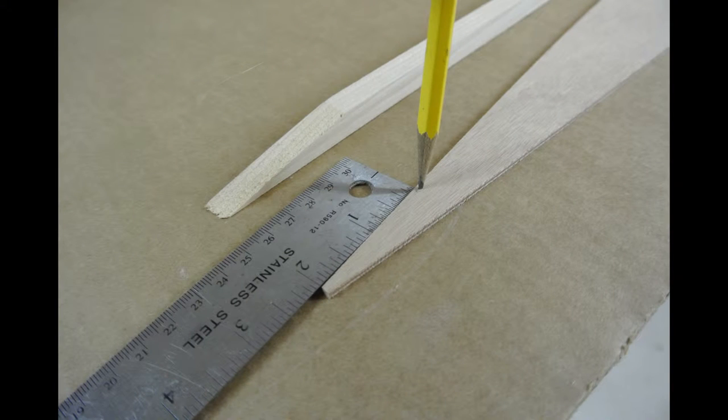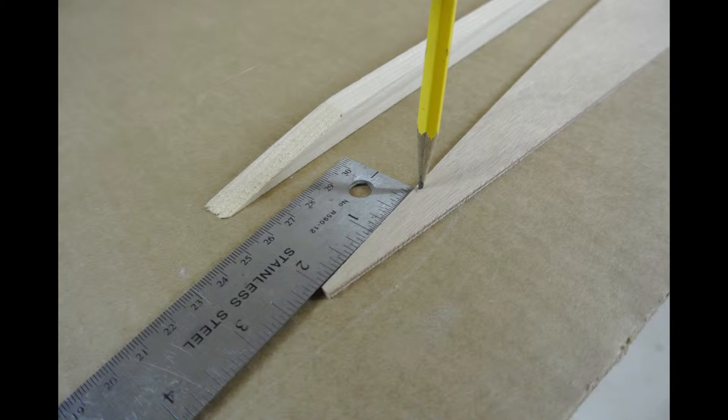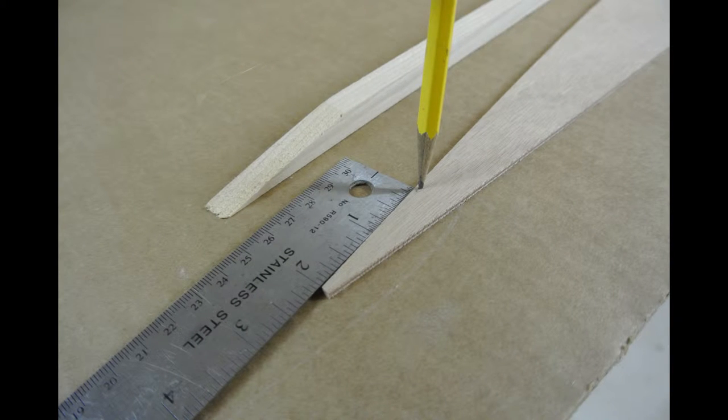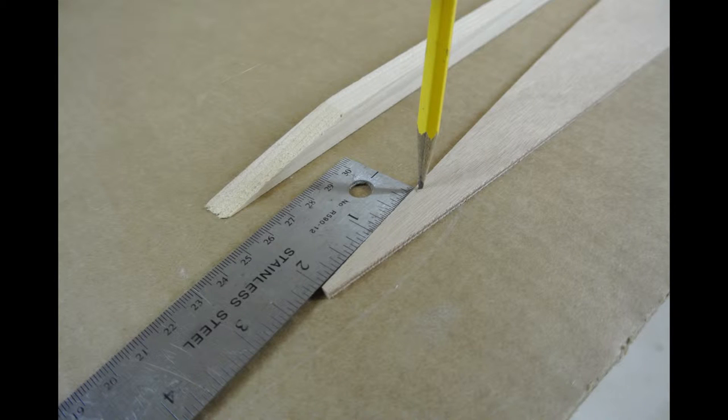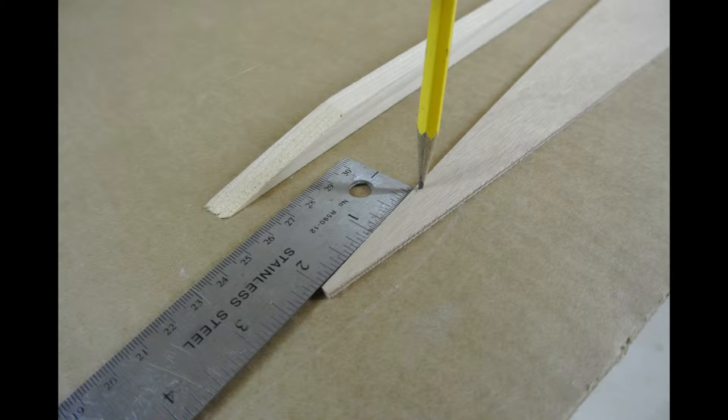Place a mark two inches from the aft end of each side panel near the top inside face. This mark is the exact starting point of the aft shear clamp.